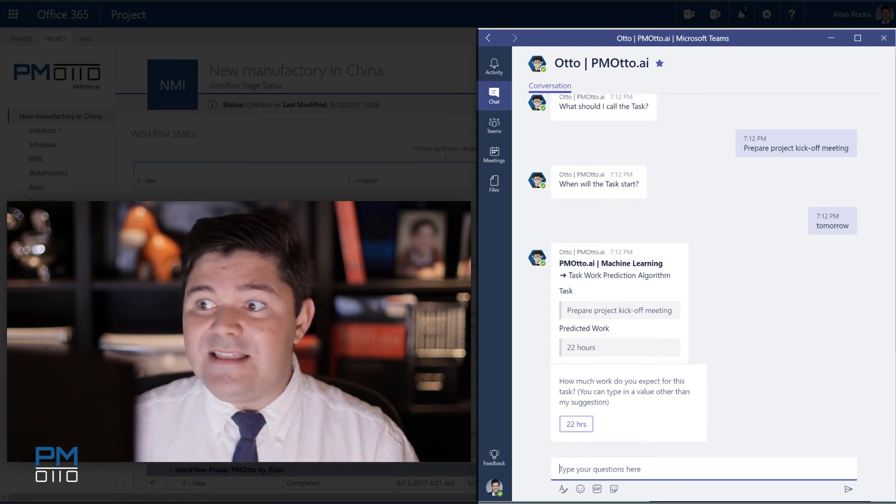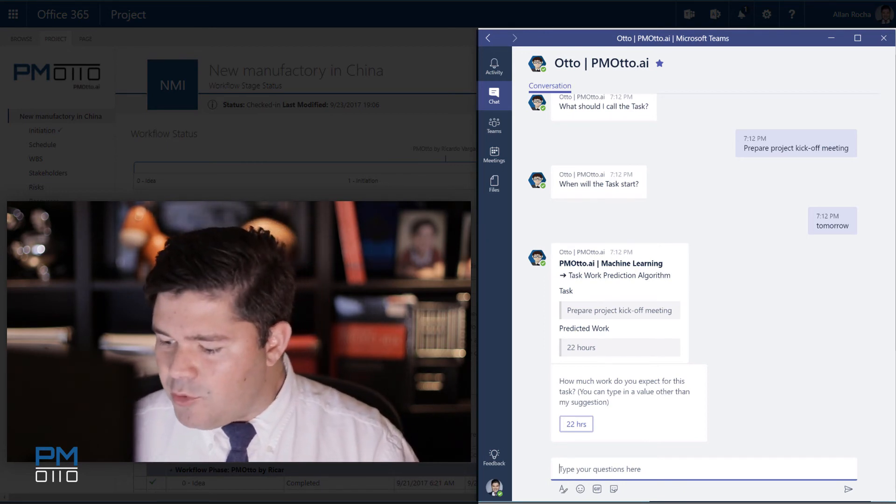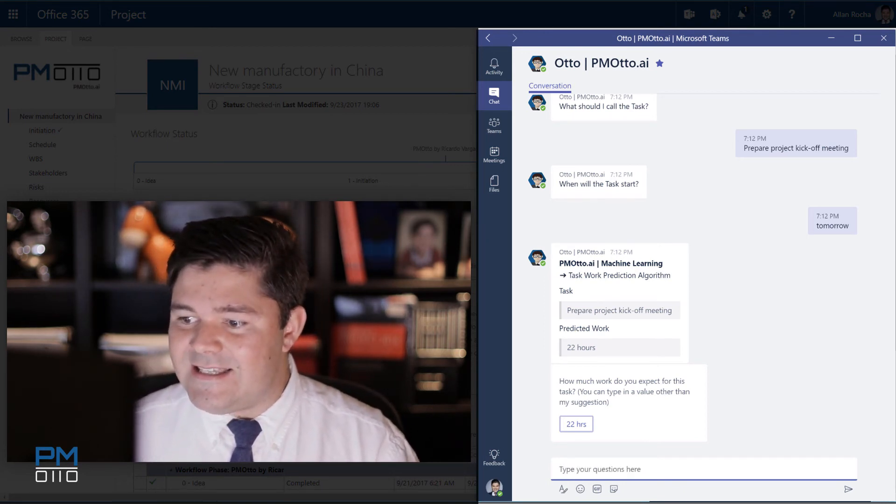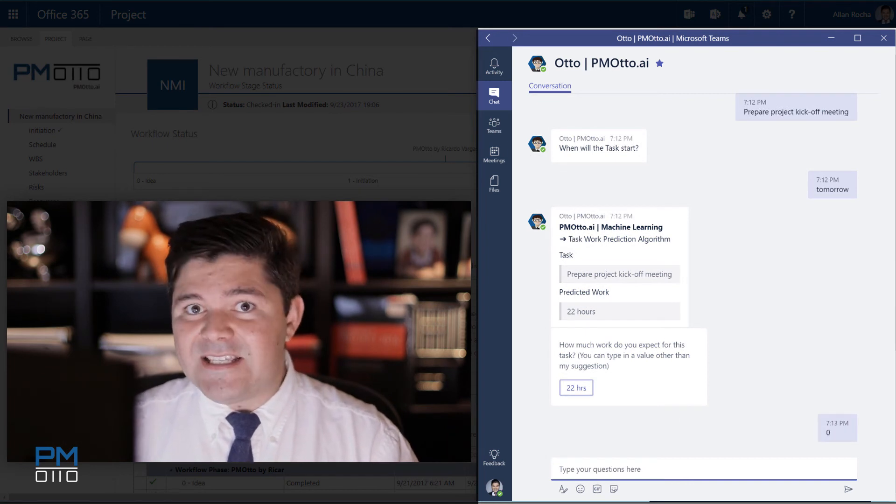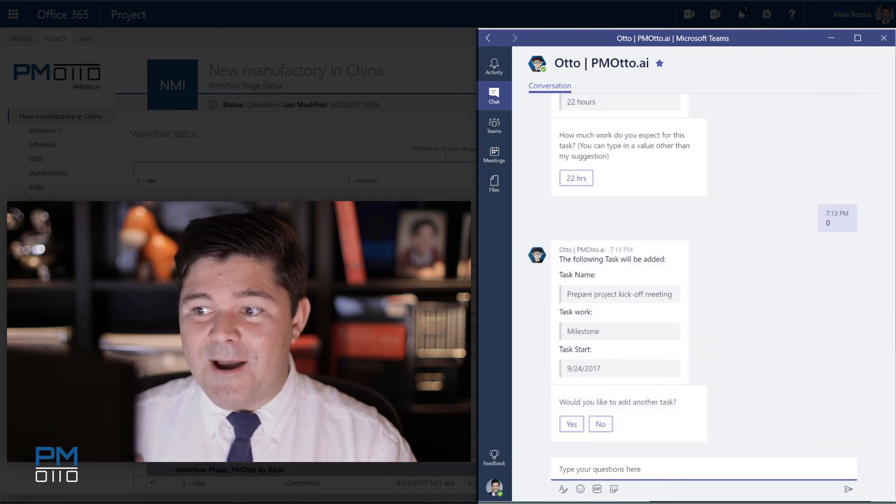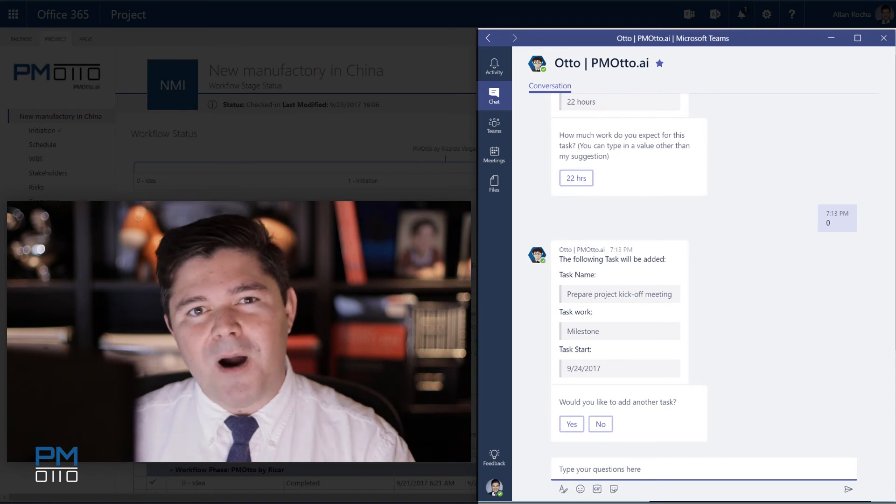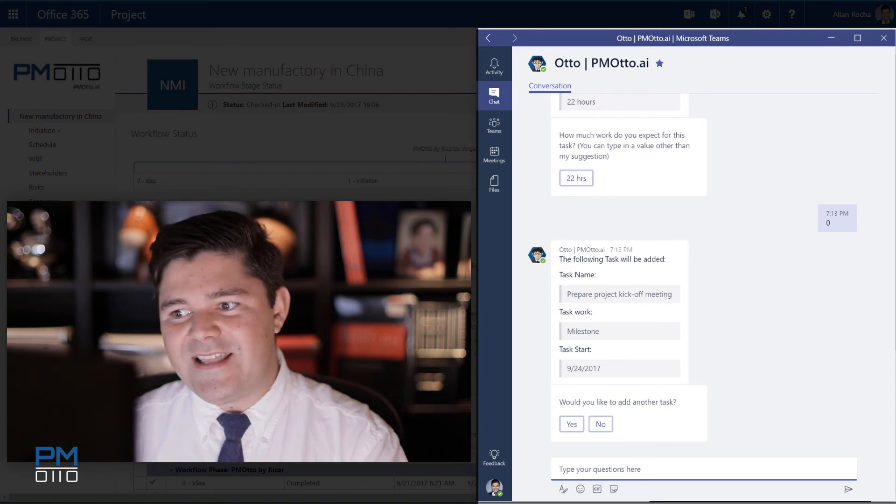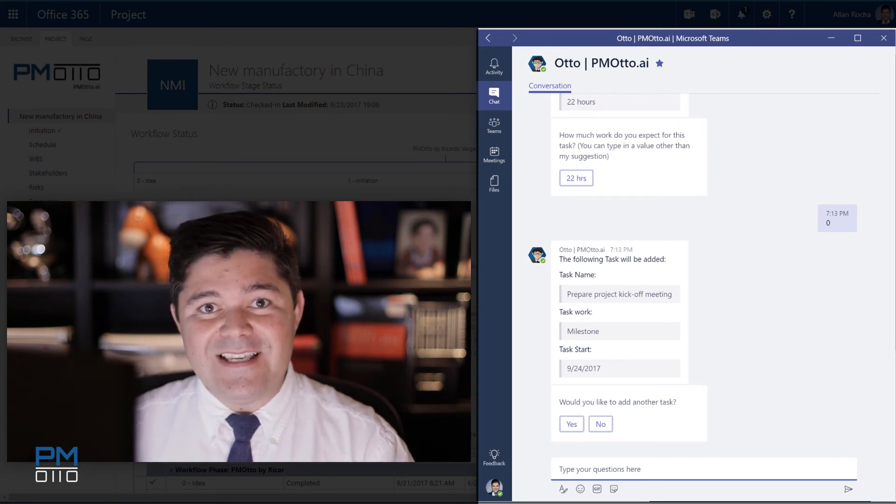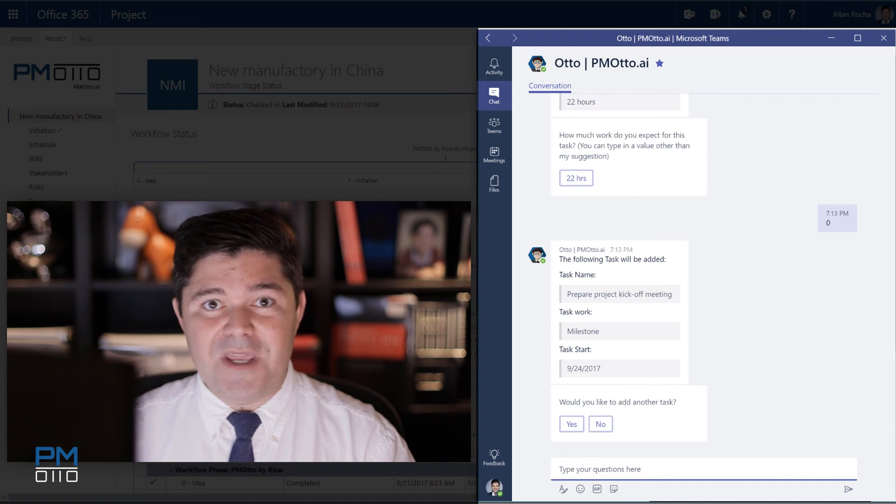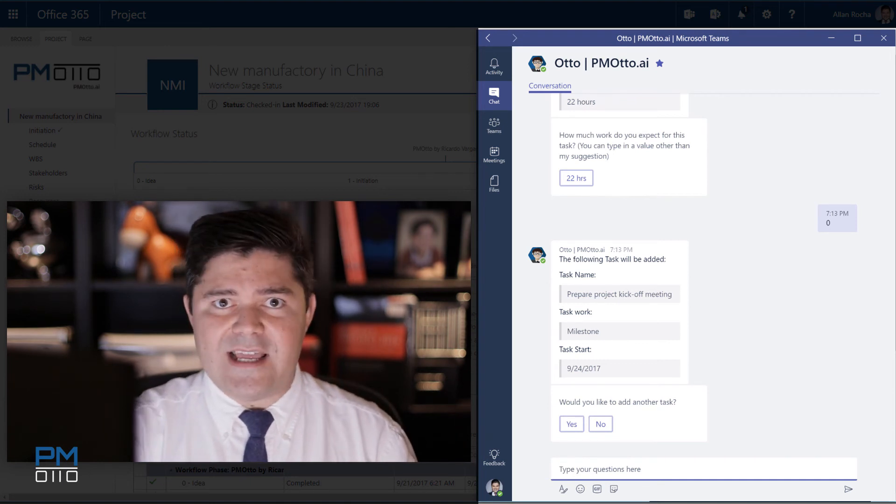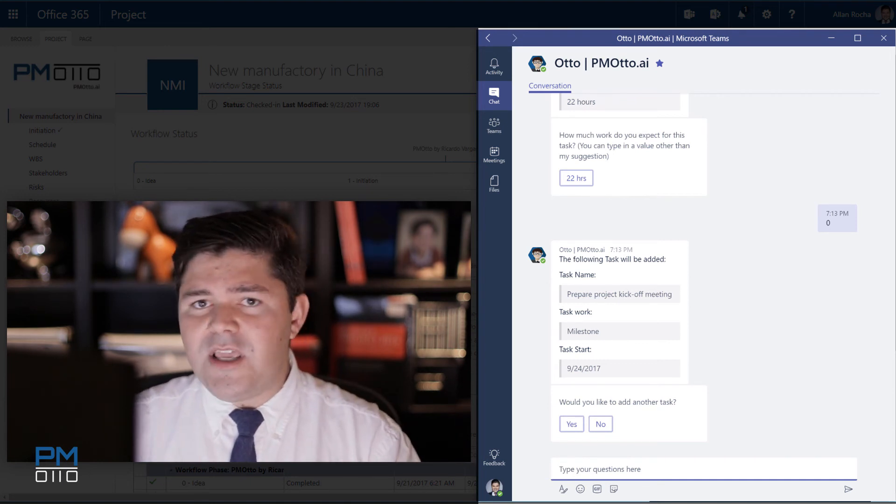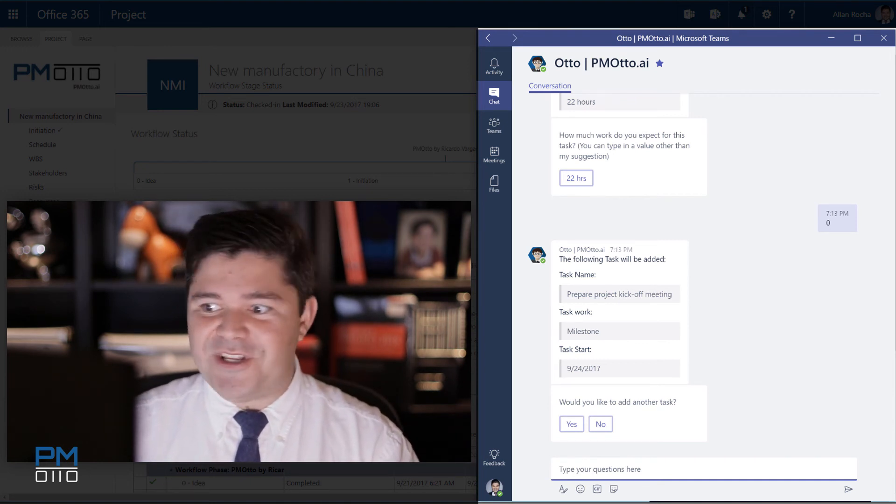But at this time, this will be a milestone. So I would just say zero work. My estimate is zero. PMOtto is smart enough to understand that and it's going to create this task as a milestone for me, not even asking if I would like to assign a resource or even if I would like to change the work time.